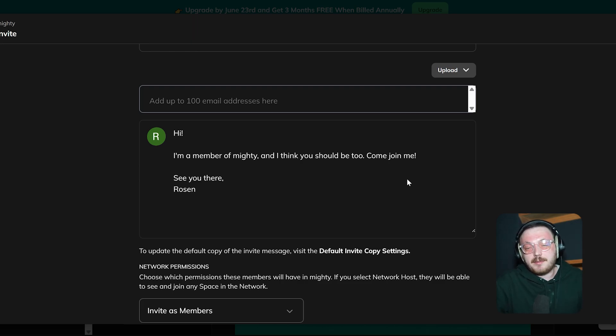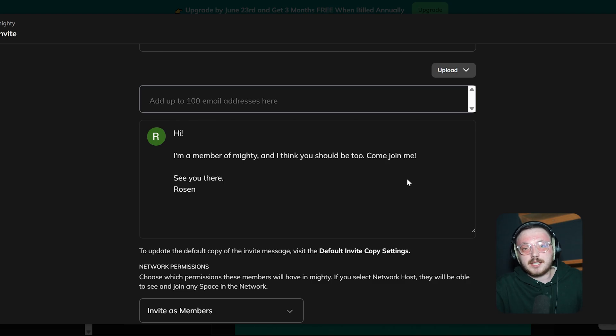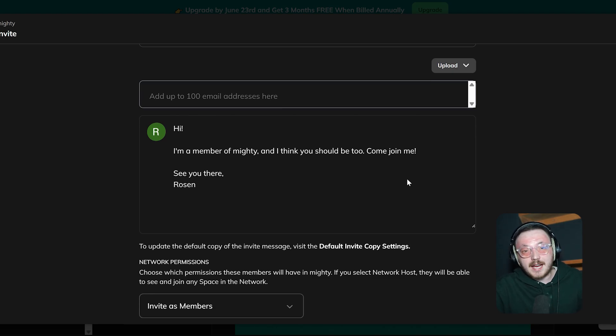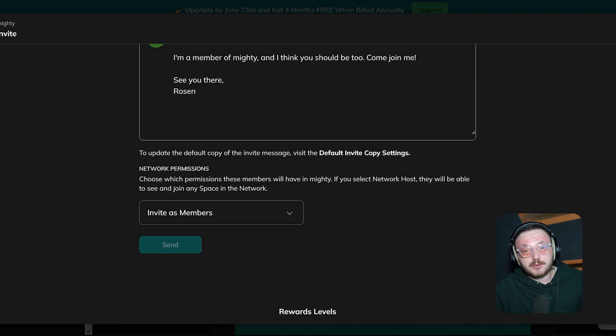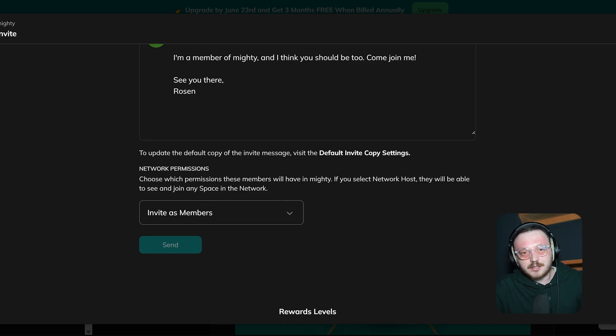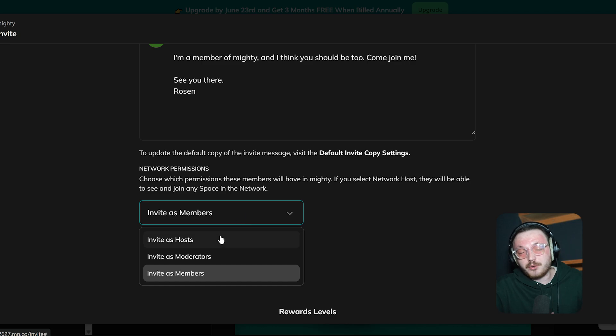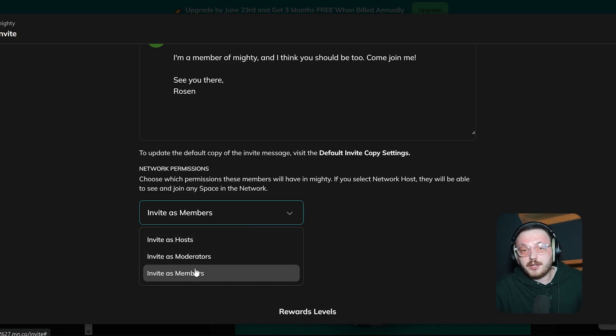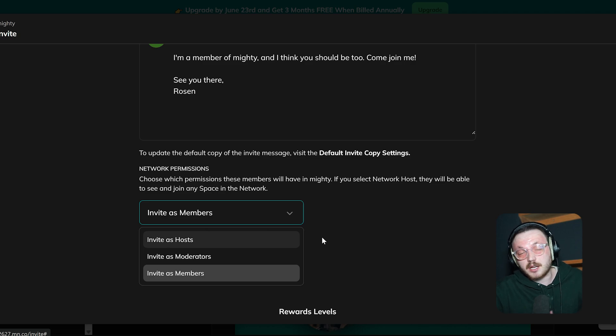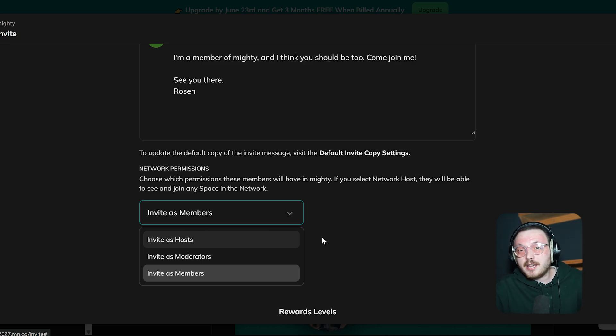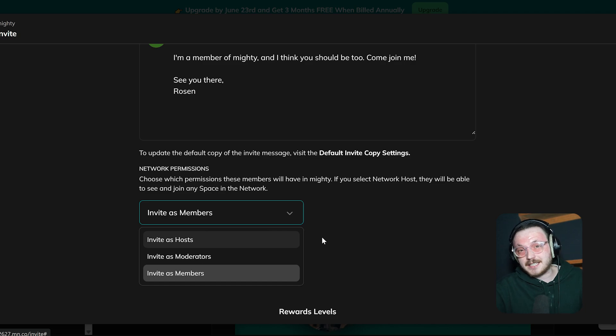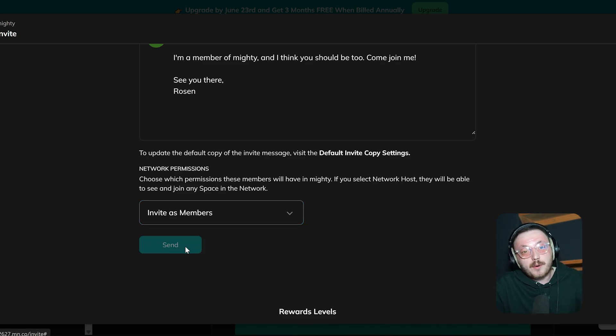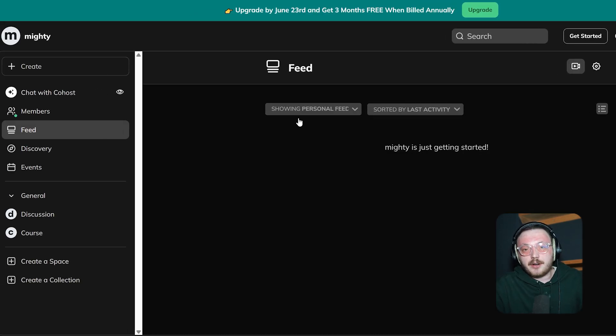Below that, you'll see a pre-written invite message. You can customize it before sending it if you want to make it more personal. The default message introduces the community and encourages people to join, but you can add a custom touch. In the Network Permissions section, you get to decide the role of the people you're inviting. There's a drop-down menu where you can choose to invite them as regular members or give them higher permissions, like host or moderators. Picking the right level makes sure everyone has the right access for their role in the community. When everything looks good, hit the send button and the invitations will go out, so the new members can join the network.